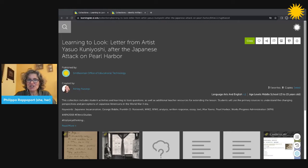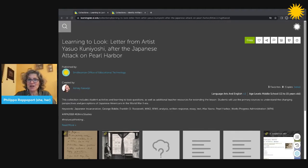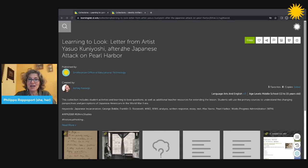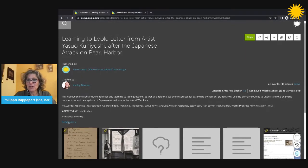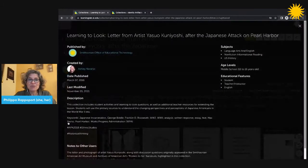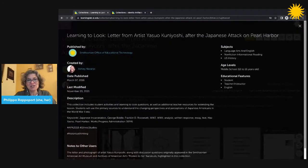Every collection looks essentially like this one. At the top, we've got the title of the collection and a brief description. You can click on the Read More button to read the full description of the collection.